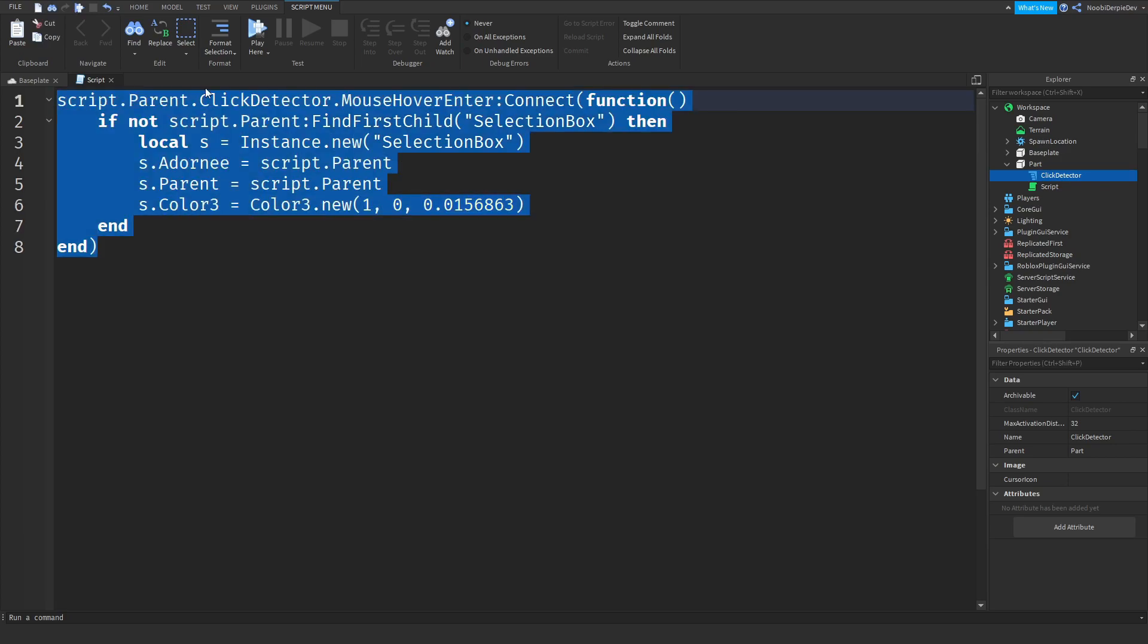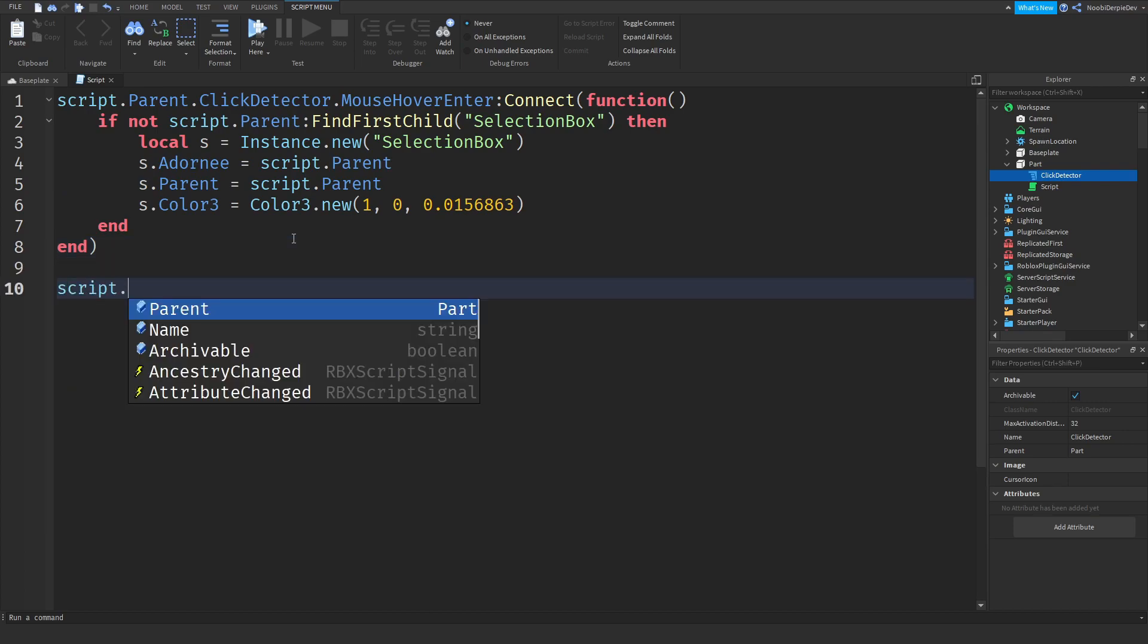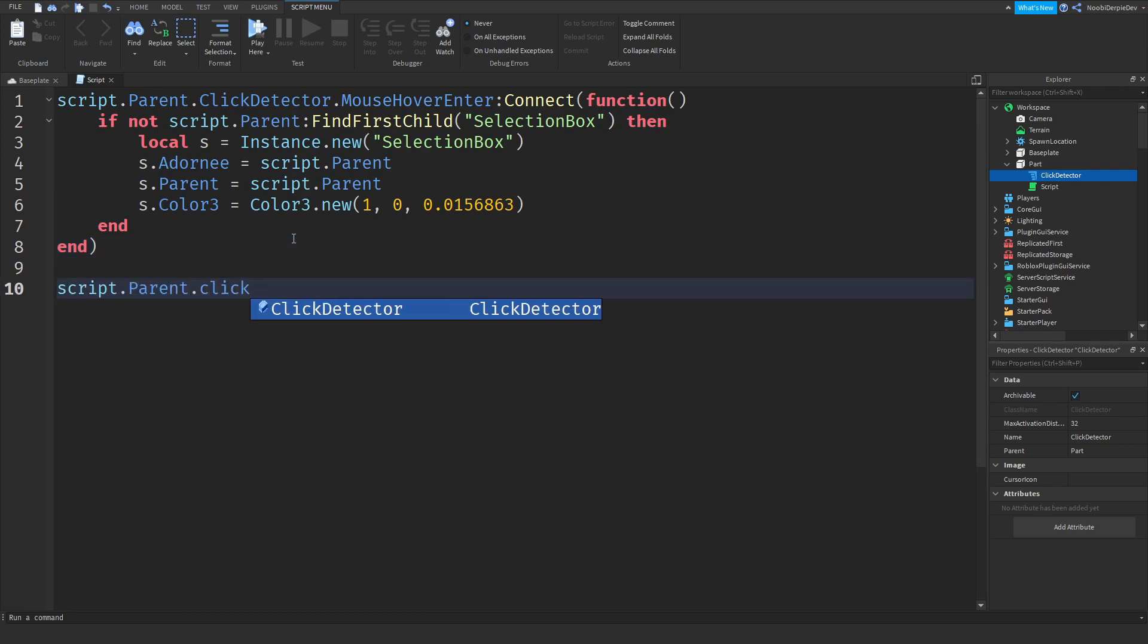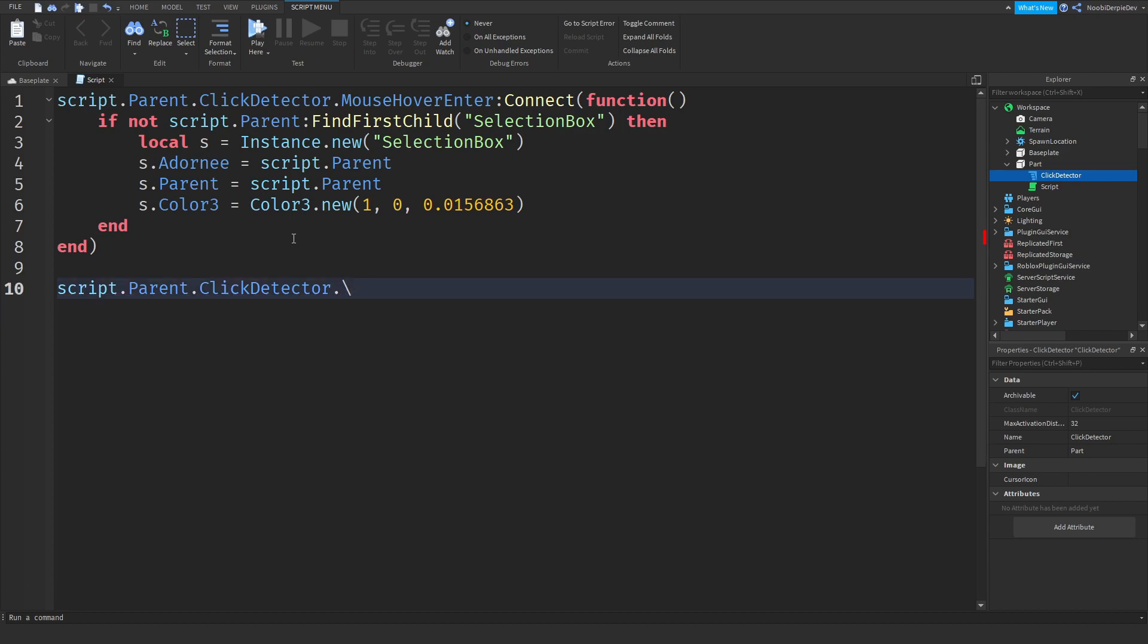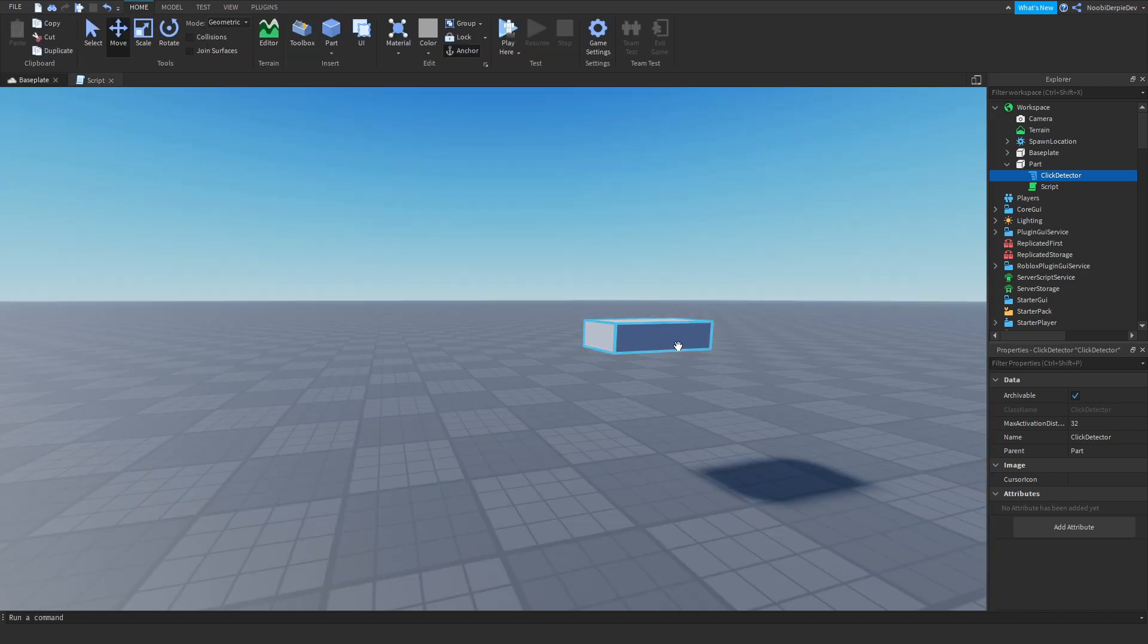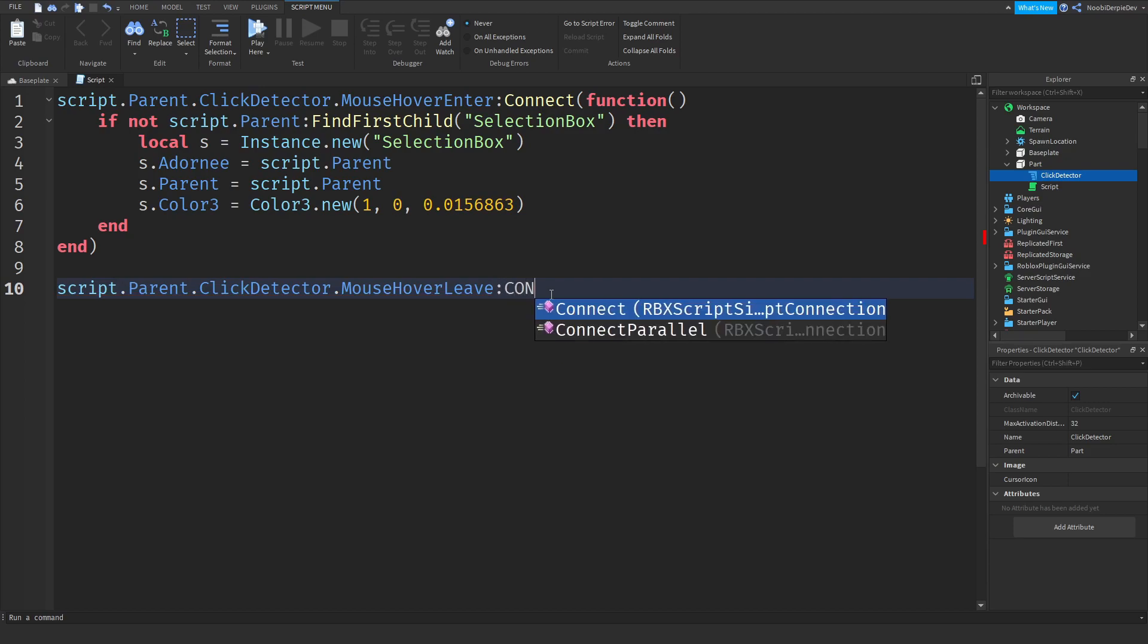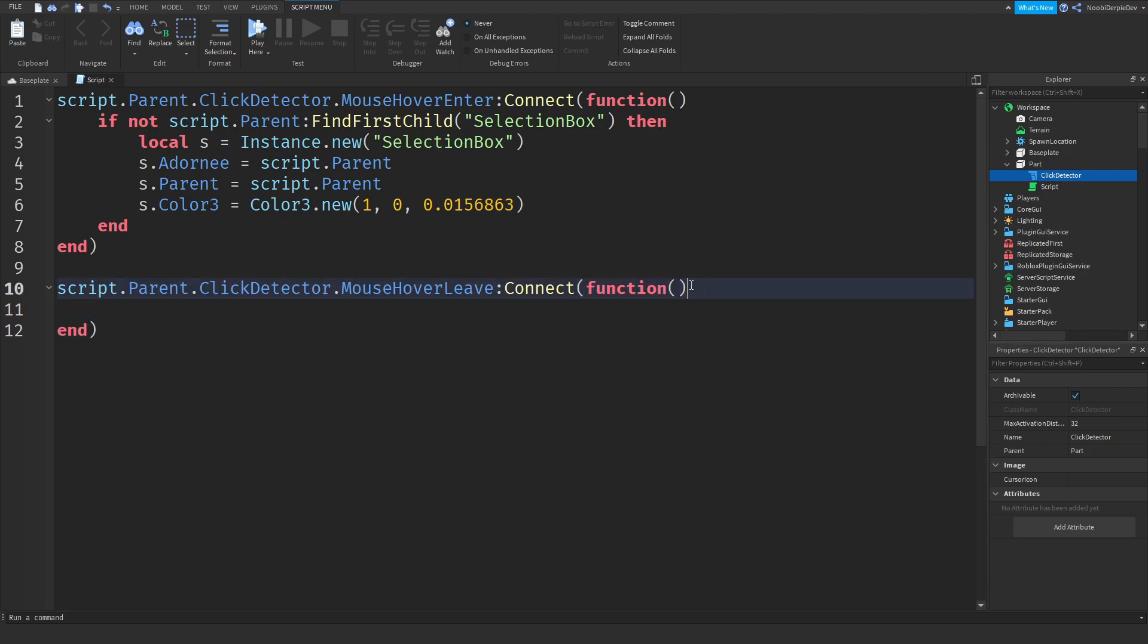So now that is everything for the mouse enter. But now what if your mouse is not in it anymore? We're going to be doing script.parent.clickDetector. You can guess what we're going to be doing. We're going to be using mouse hover leave. Mouse hover leave. And that means if your mouse is like in the part and you go out of it again, that is what mouse hover leave is colon connect function. And again, we'll leave the parameters empty.